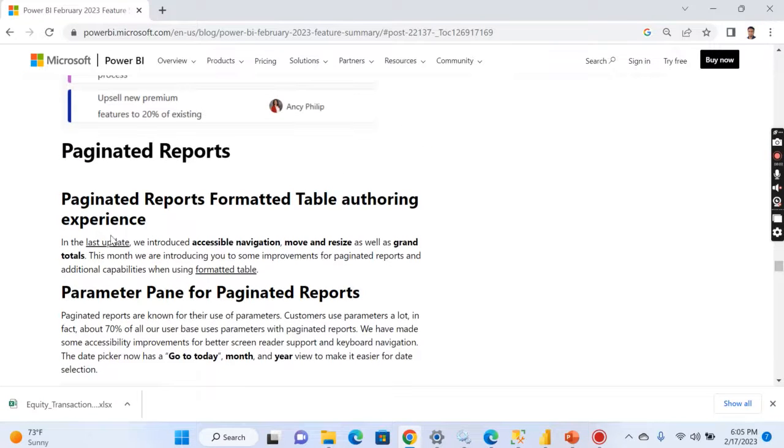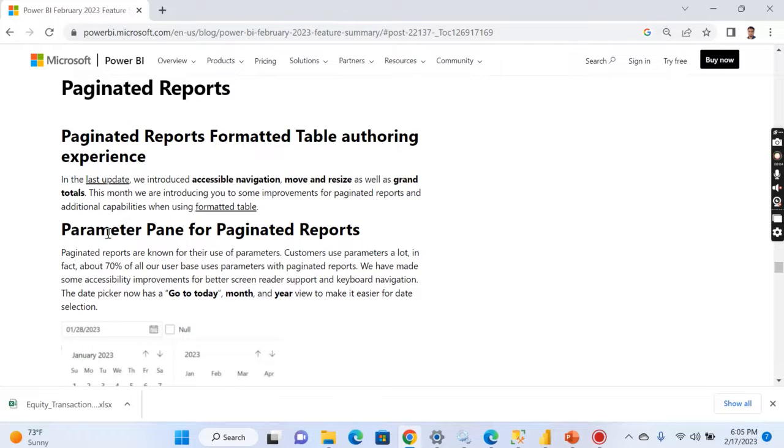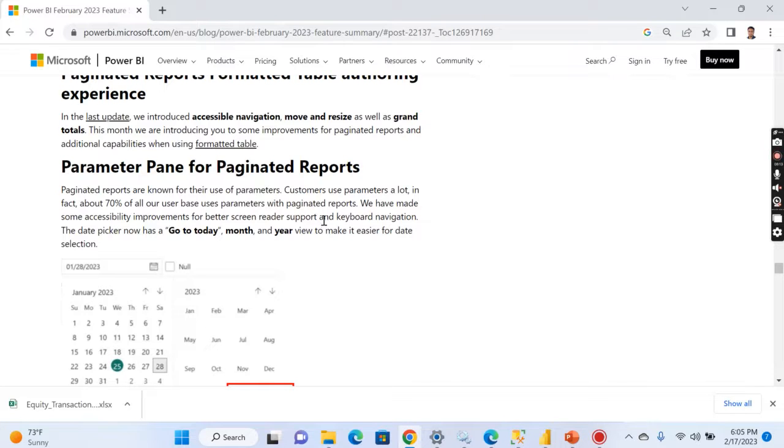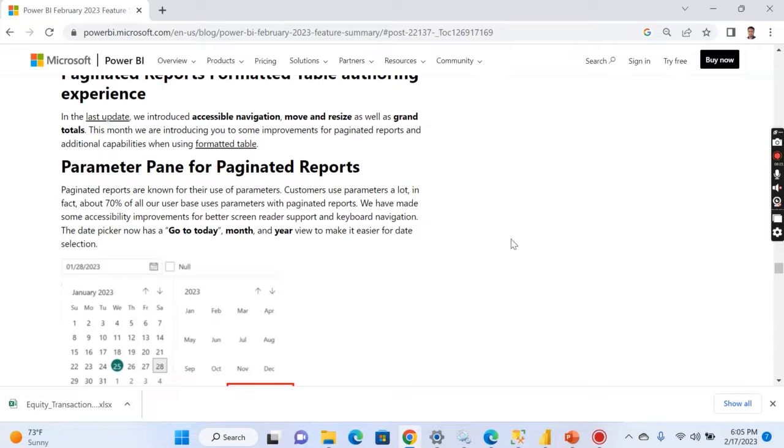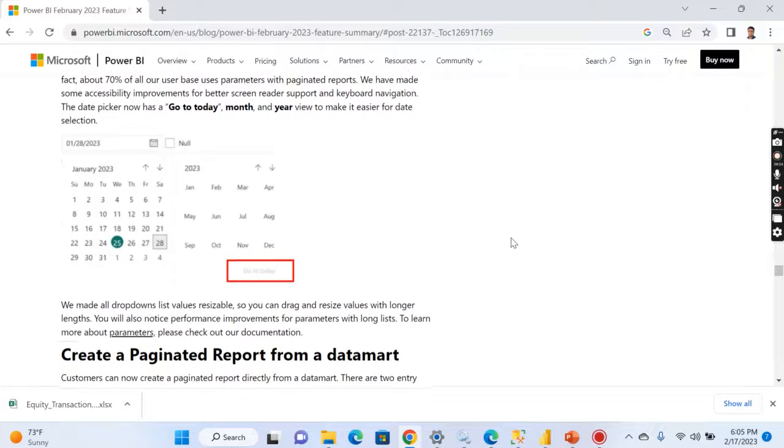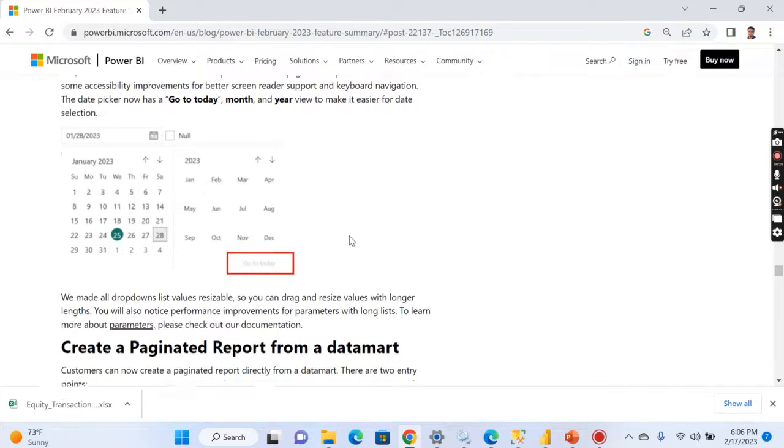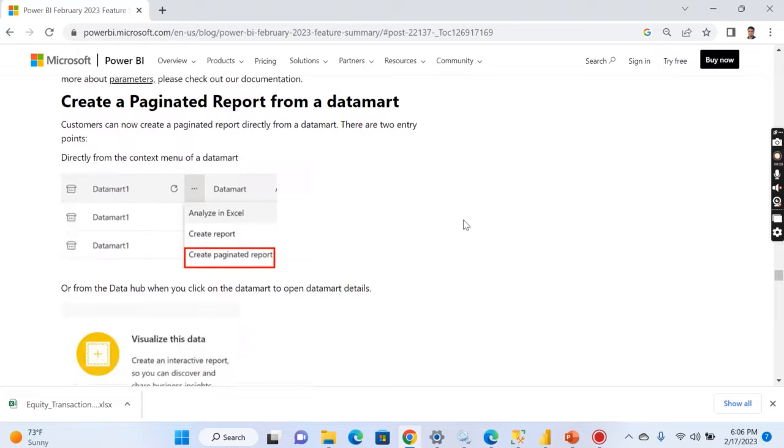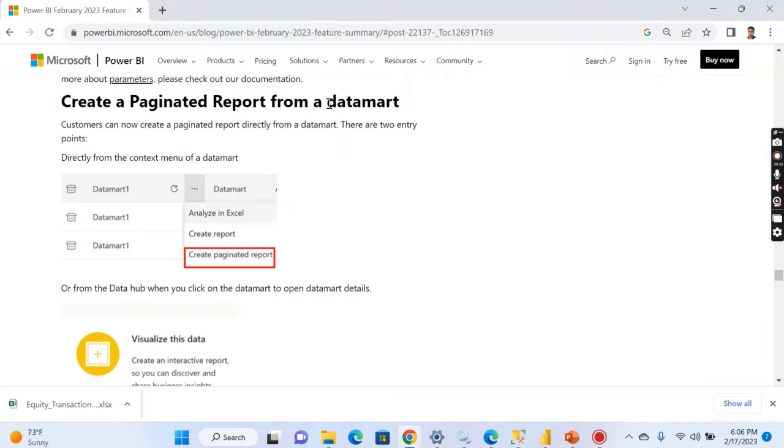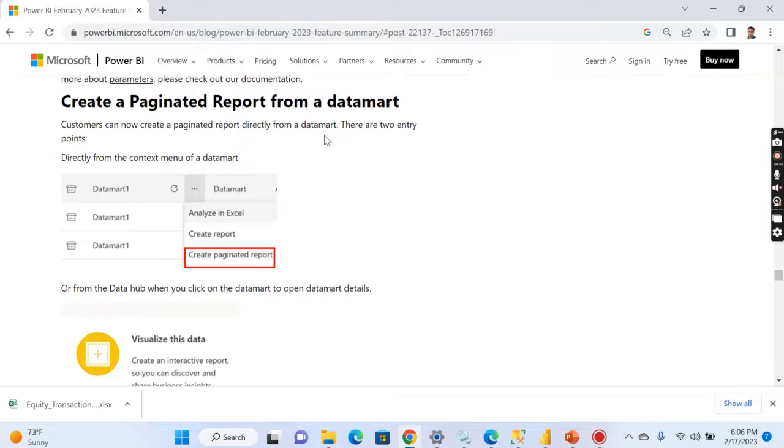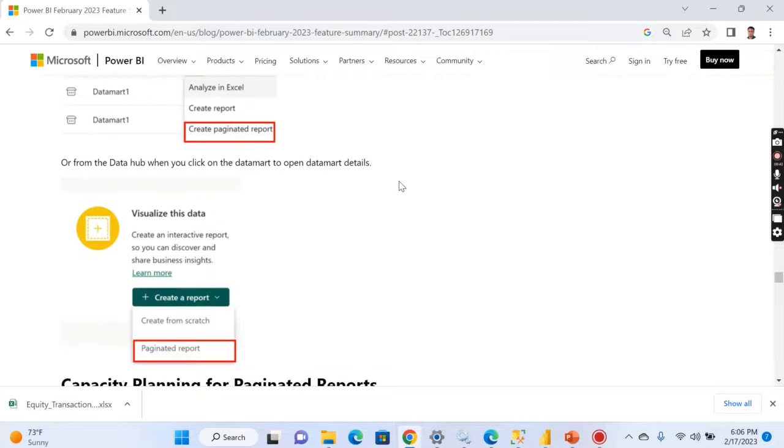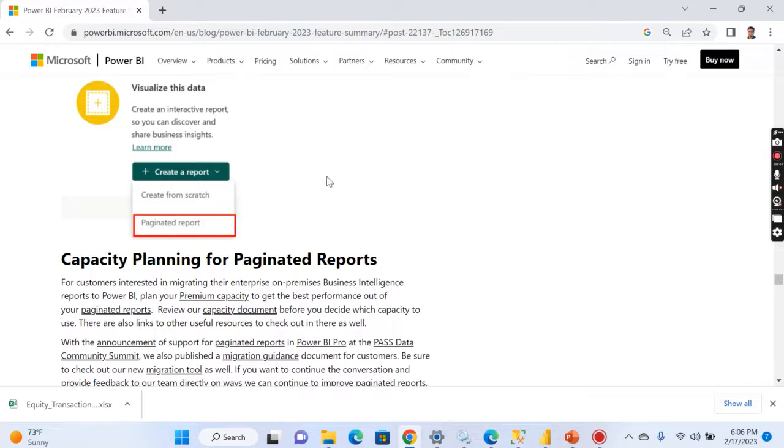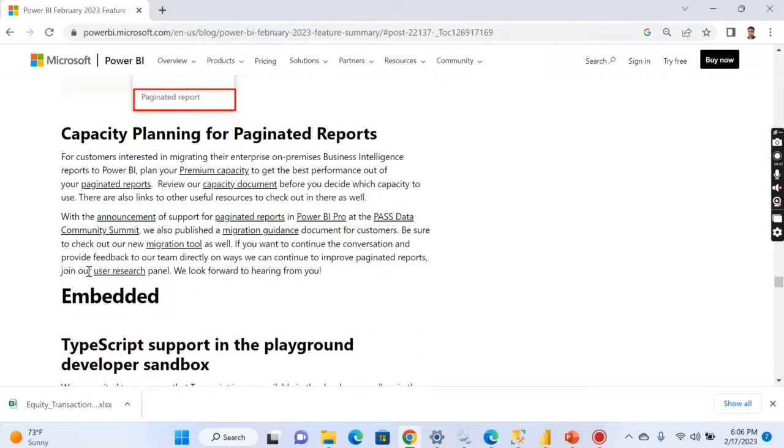Then you have something major updates in the paginated reports. So parameter pane for paginated reports has enhanced. Once you have a paginated report, obviously you need to have parameters. I mean most of the reports will have a parameter. As you can see, Power BI has statistics like out of 70 percentage of all user base uses the parameters for the paginated reports. So they have enhanced the parameter pane here. And also you can be able to create a paginated report from a datamart. The datamarts, I hope I didn't make any video on this, but definitely I will surely make a video soon. So you can create paginated reports from the datamart.